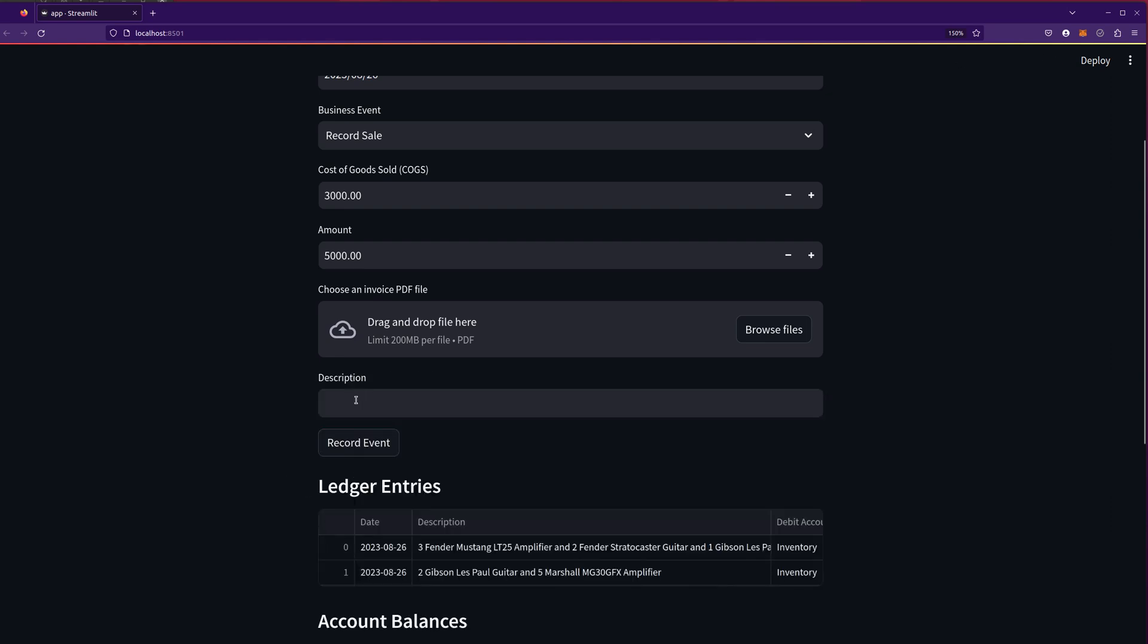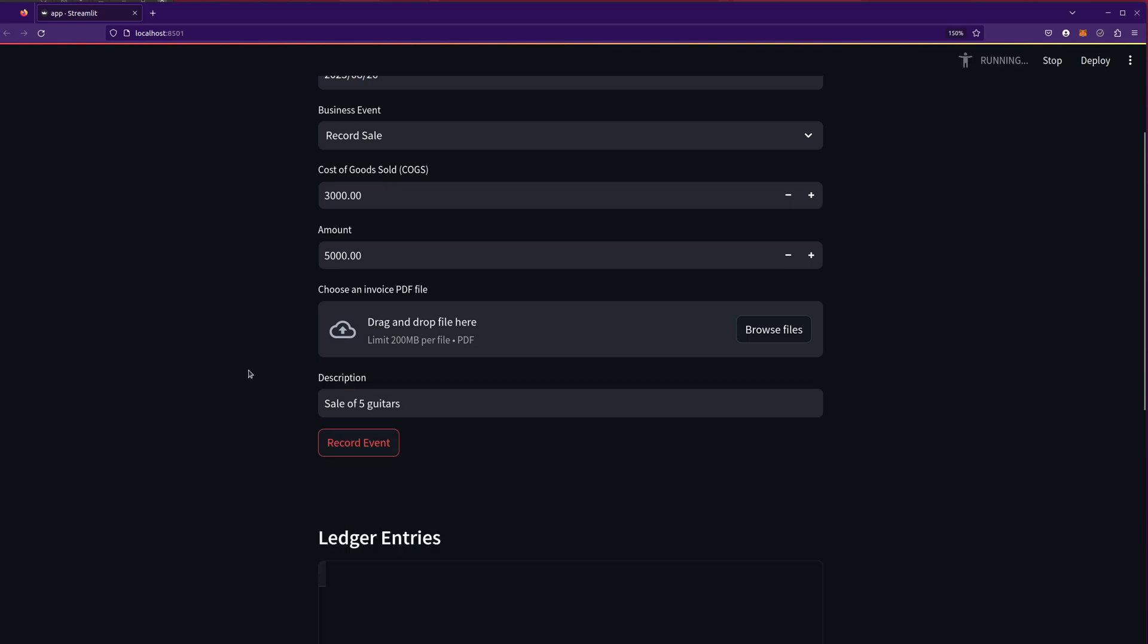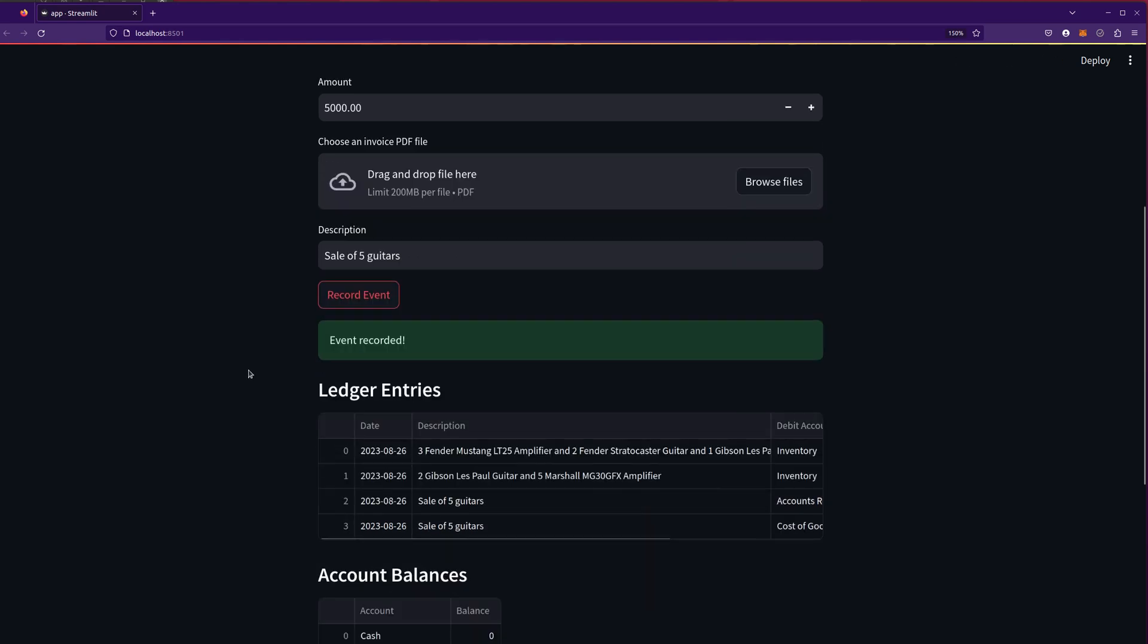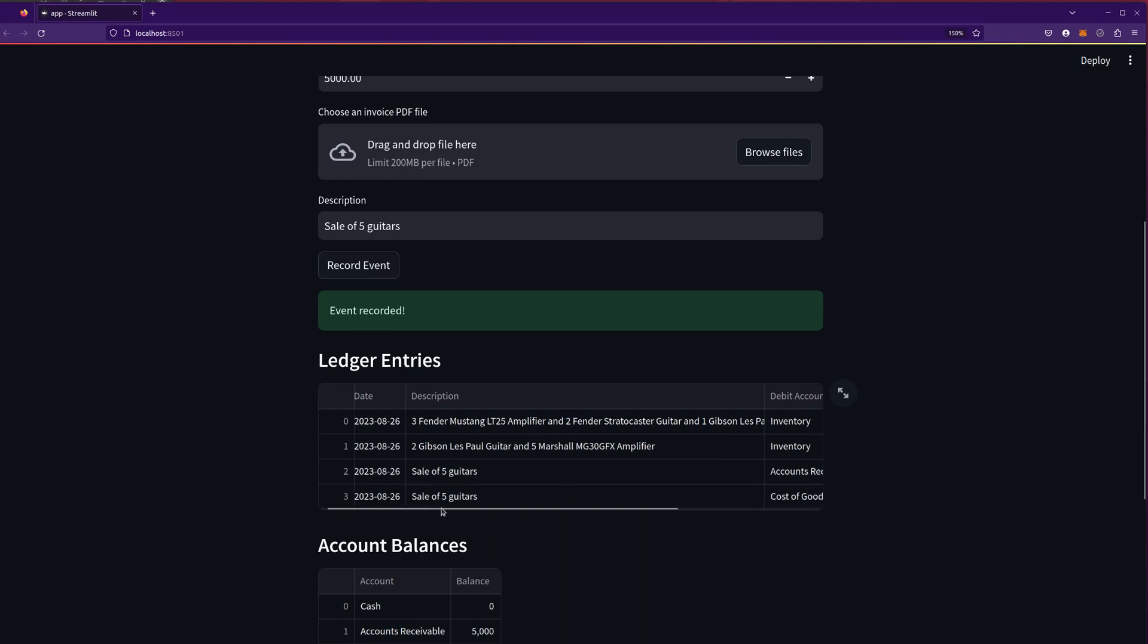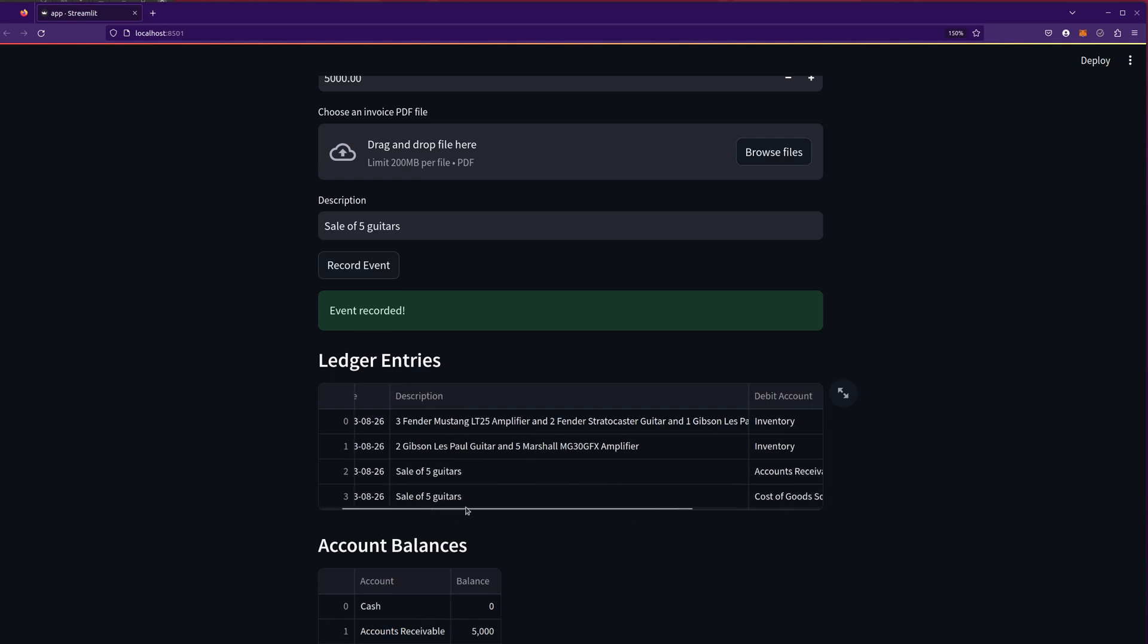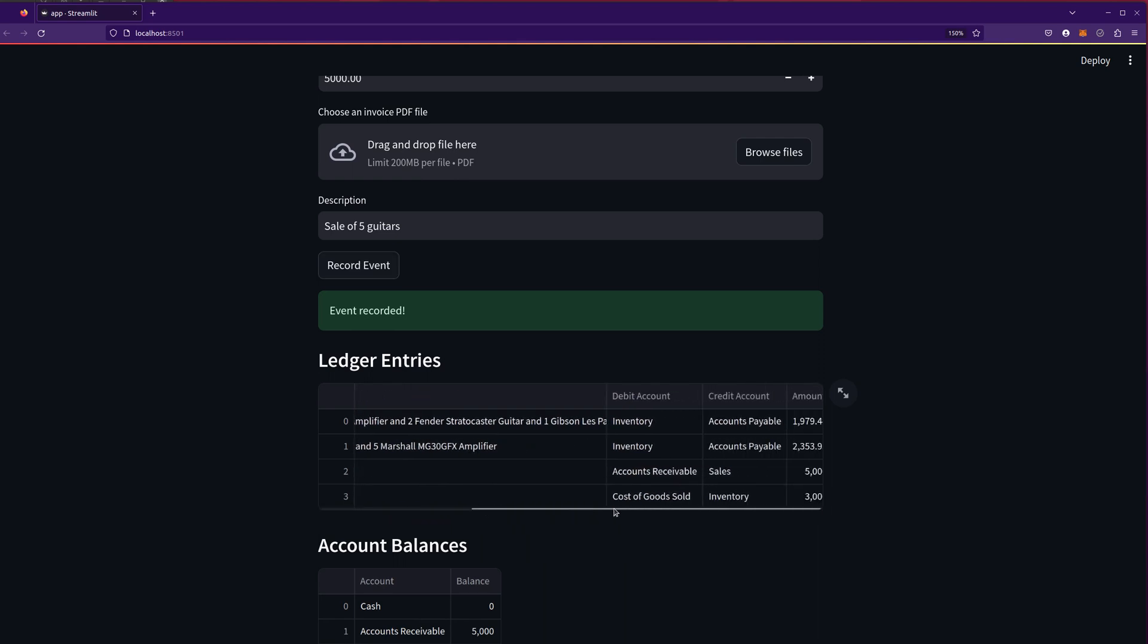I'm going to hit record. Oh, I have to add a description. So let's say sale of, I don't know, five guitars. Record event. And, okay. So sale of five guitars. And this recorded two transactions here because we're doing the accounts receivable and the cost of goods sold.